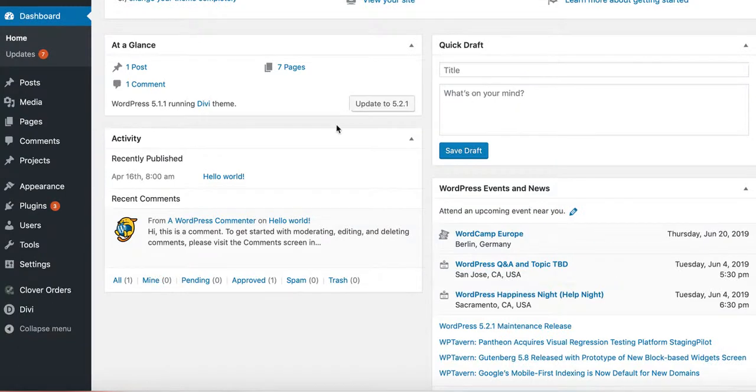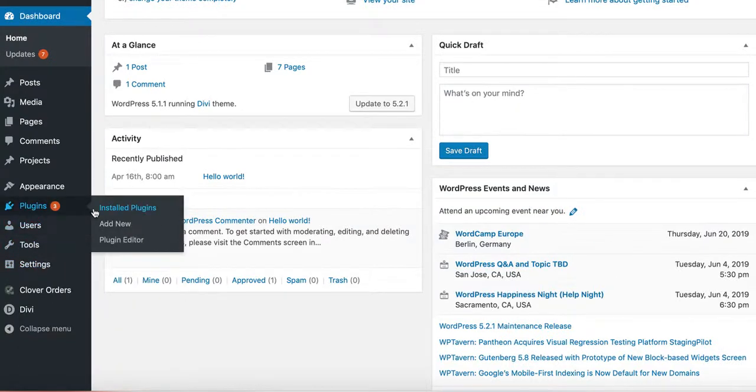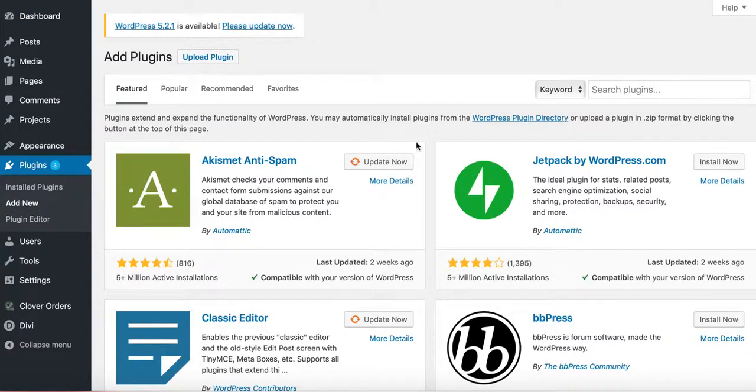The first thing you would do, you go in the back end of your WordPress website, press Plugins, and then press Add New. Once you press Add New, just do a search for Clover.